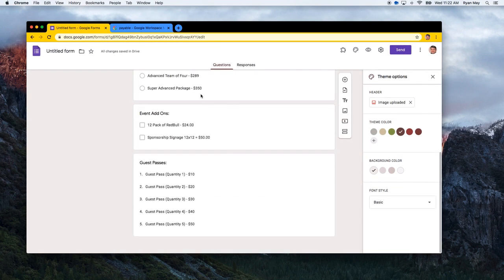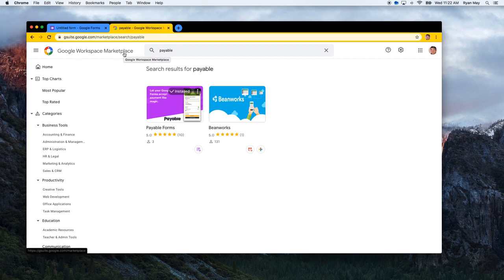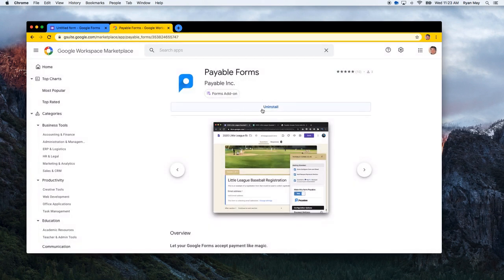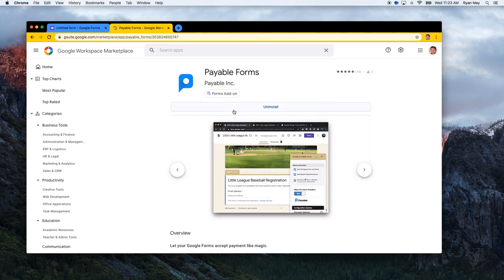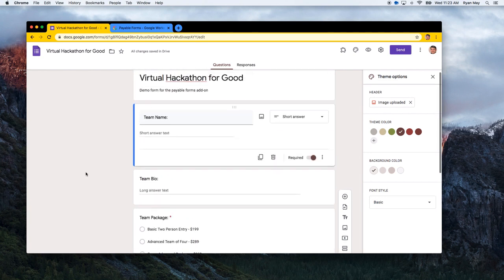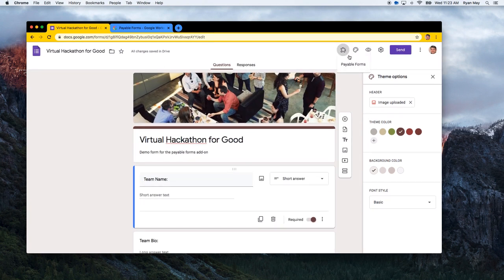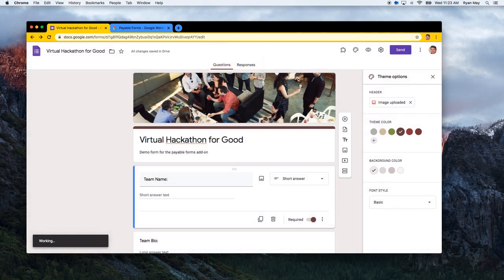Now that we have a nice-looking form, the key step is adding the Payable Forms add-on to enable automatic price calculation and payment collection. Go to the Google Workspace Marketplace and search for 'payable' — you'll find the Payable Forms add-on for Google Forms. Once installed, you'll see a puzzle piece icon in the toolbar that shows your installed add-ons. Click on Payable Forms and select 'Make this form payable.'